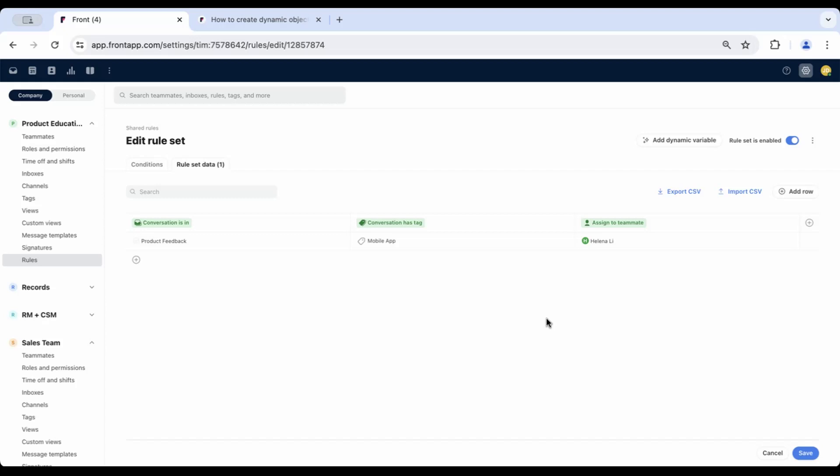Rule sets provide an organized approach to rule management, maximizing the efficiency of your support operations.